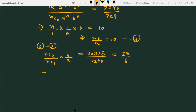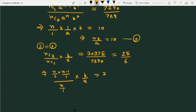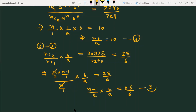We can also write this as: n over 2 times (n minus 1) over 1, divided by n over 1, times b over a, equals 25 over 6. This simplifies to (n minus 1)/2 times b/a equals 25/6, which is equation number 5.